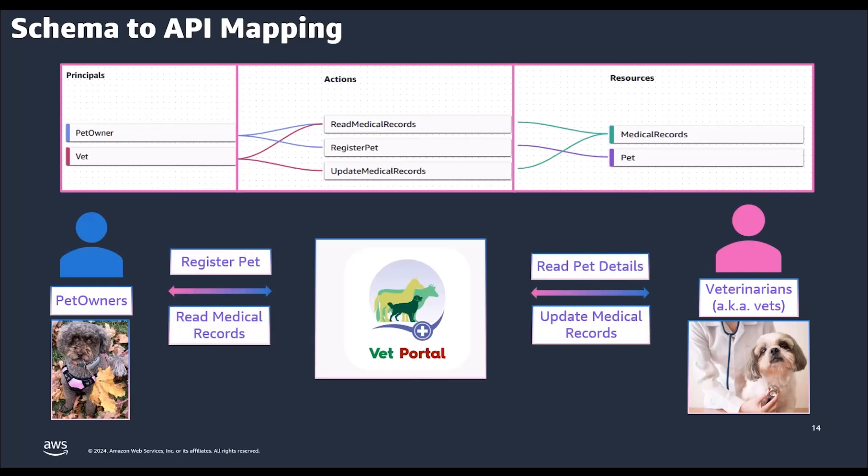Congratulations! You have now translated a logical application permissions model into a Cedar schema.